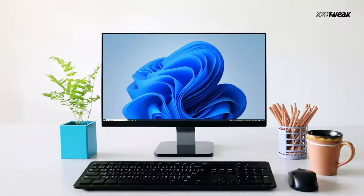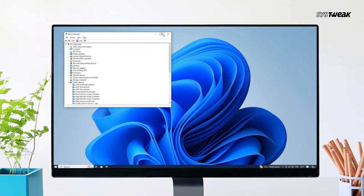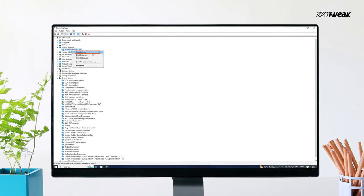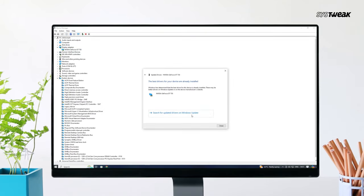Lastly, another useful solution is to update the graphics driver and other important drivers on your computer. To update the drivers, you can go to Device Manager and update the drivers one by one, but this method can take too much time and effort. There's an easier way to keep your drivers up to date quickly by using Driver Updater software.